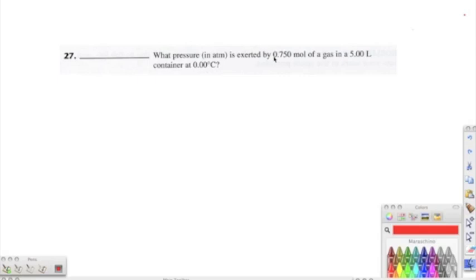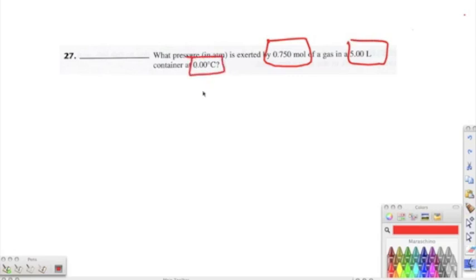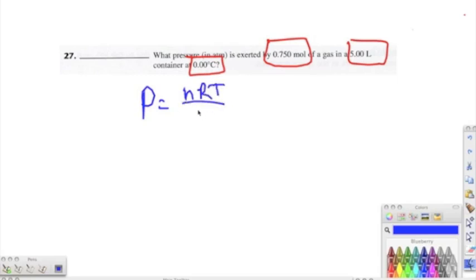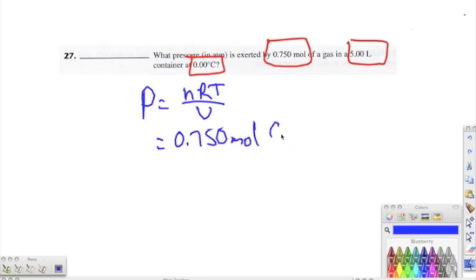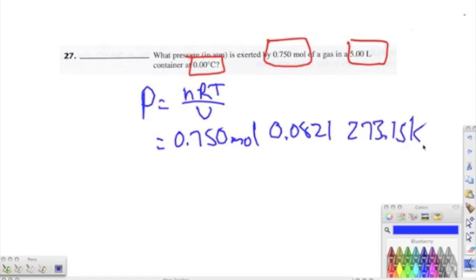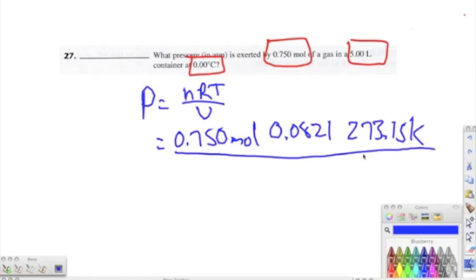Number twenty-seven: what pressure in atmospheres is exerted by 0.75 moles of a gas in a 5-liter container at 0°C? Using PV = nRT solved for P: P = nRT / V = (0.750 mol × 0.0821 × 273.15 K) / 5.0 L ≈ 3.36 atmospheres.